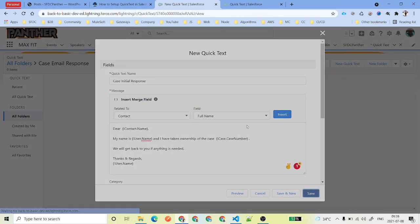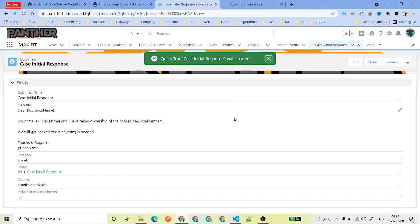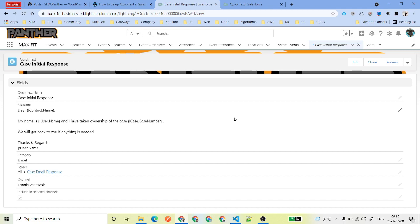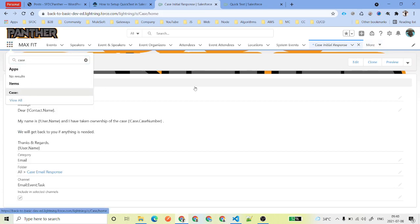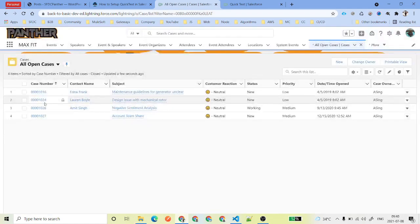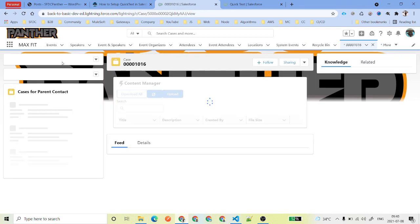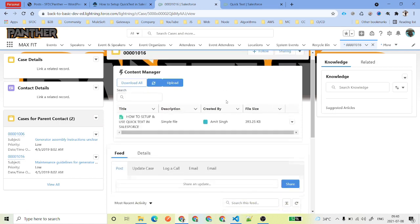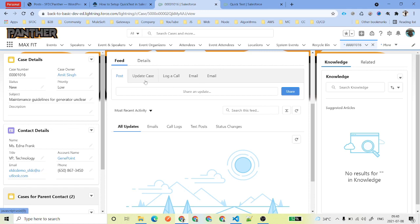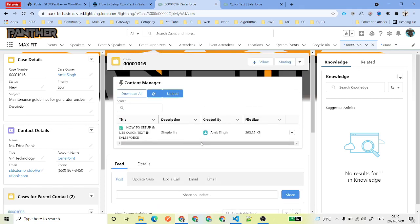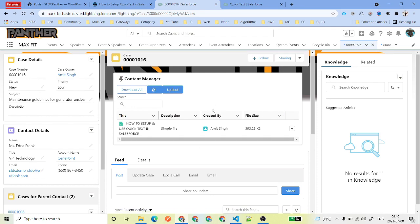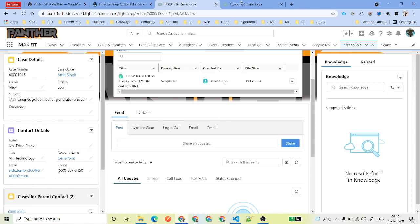If you want to change the name field to use the Contact Name instead, go to Contact and find Full Name. Replace 'customer' with the Contact Name merge field, preview it again to test, and once satisfied click Save. This is your first Quick Text. You can create more for different use cases. Now let's go to the Case object — open any Case record. In the Feed section you should see actions like Log a Call, Email, and Update a Case.